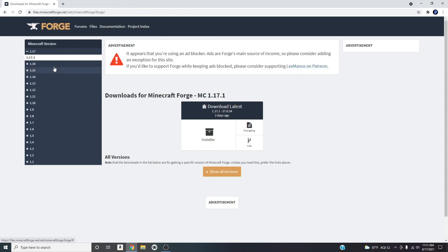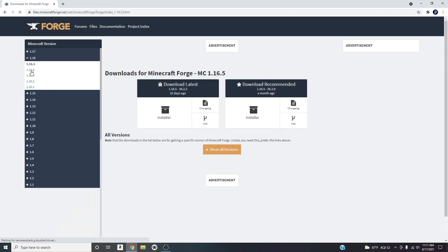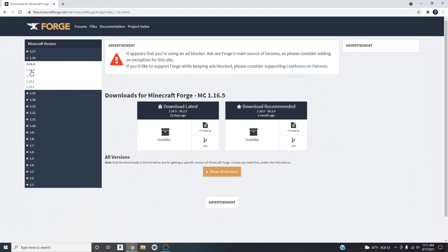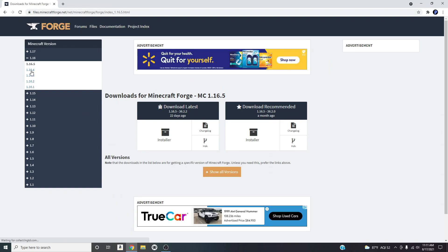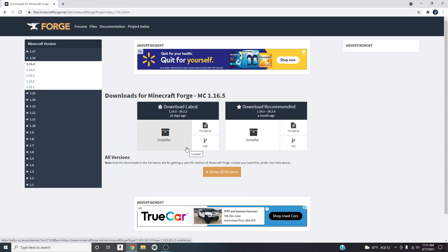The first result that should pop up is the Forge link — click on it. As I mentioned, the highest version you can play on the Mineshafter launcher is 1.16.5, so click on 1.16 and go to 1.16.5. You can download the recommended or the latest version — it doesn't really matter — but I'm going to download the latest version.